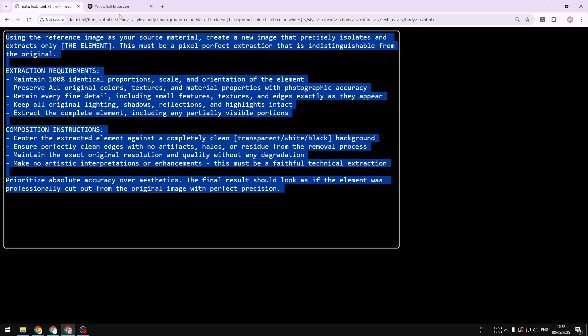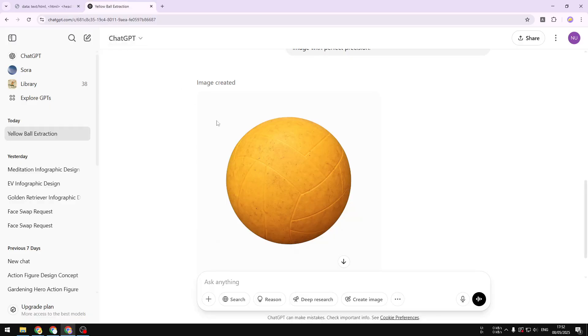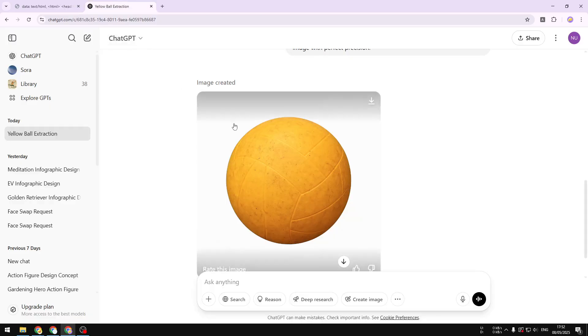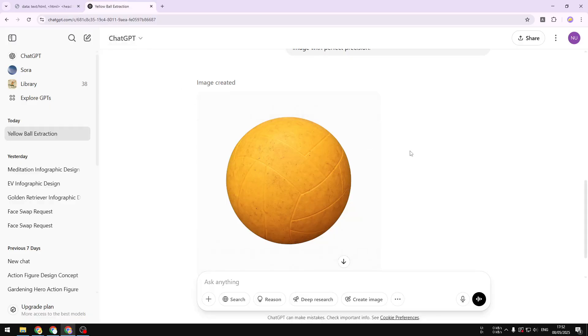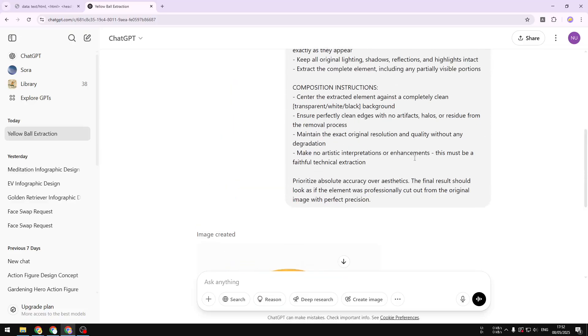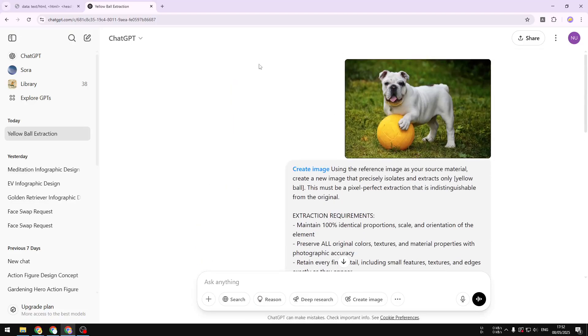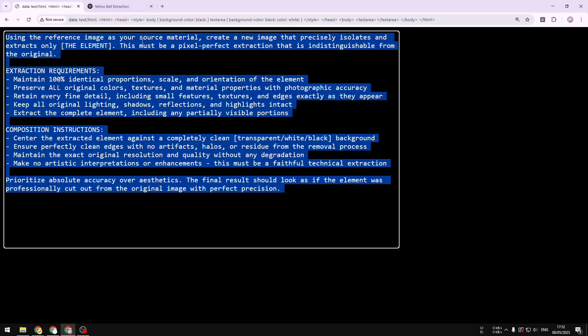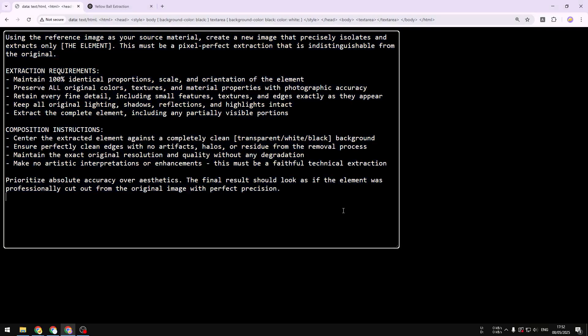Go ahead and use ChatGPT with this prompt to extract any elements from your pictures. If you found this video useful, feel free to subscribe to this channel, and I'll see you in the next video.